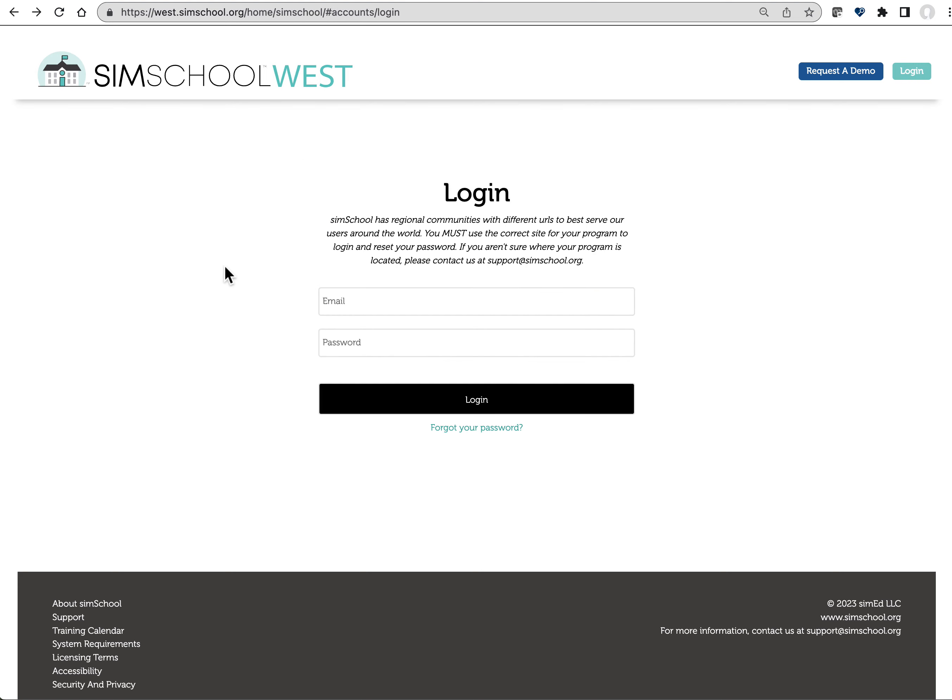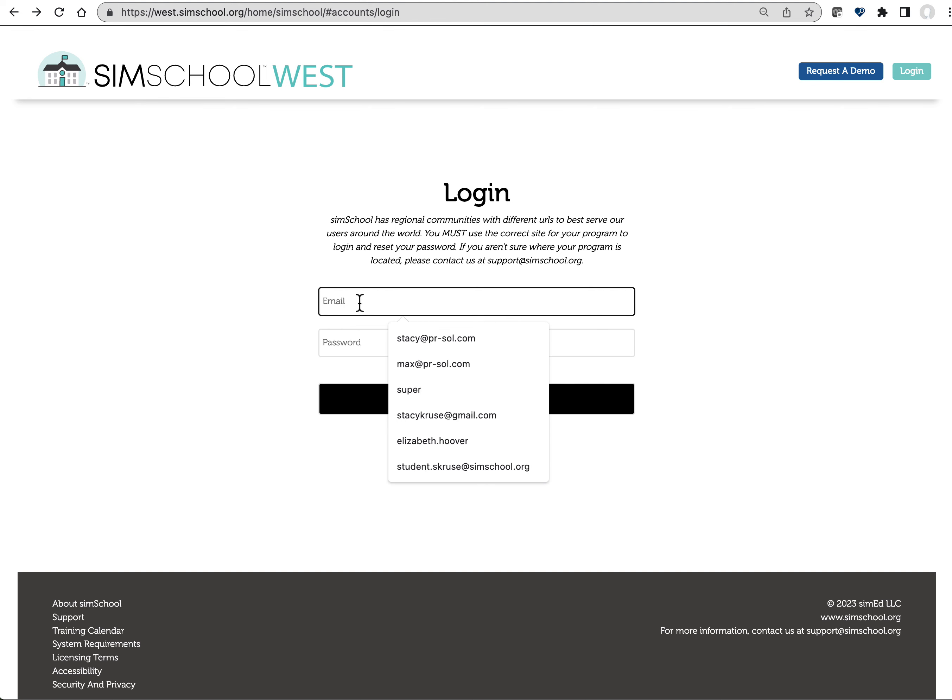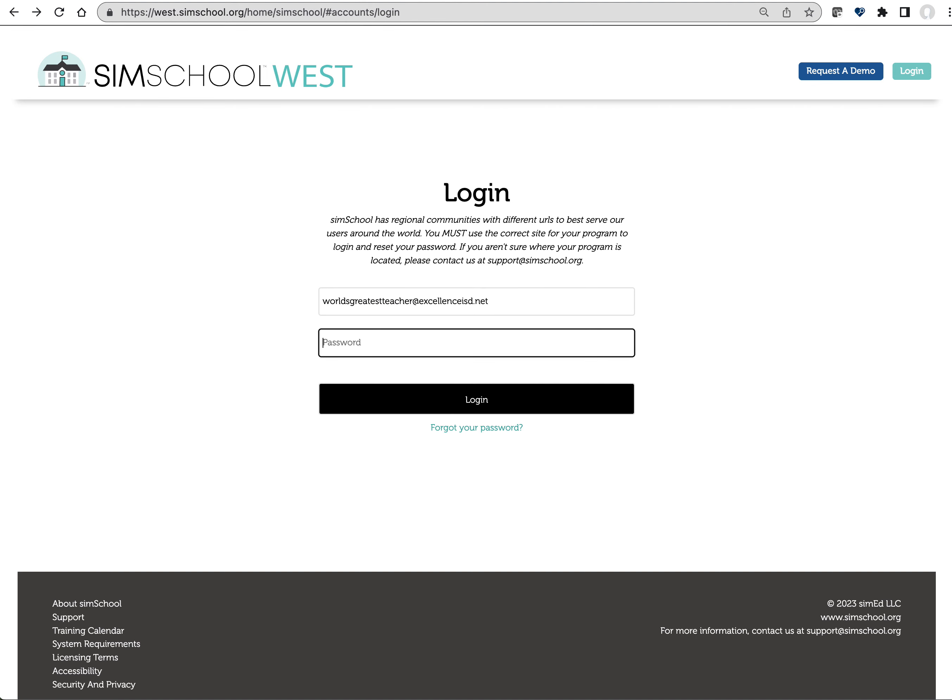Let's go ahead and log into an account that has set a password but hasn't gotten started yet so that we can see what it's going to look like for you when you log into your account.